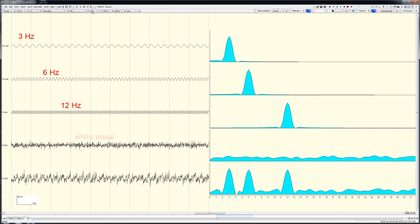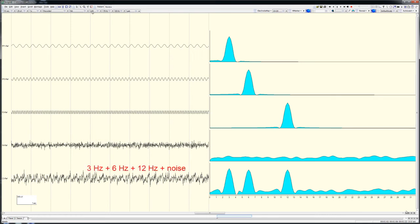The fourth trace is white noise, with an average amplitude of 60 microvolts peak-to-peak. The fifth trace is the mathematical combination of the other four. This trace represents something more akin to an actual EEG signal.